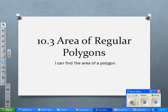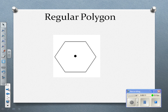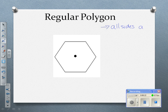We're going to keep talking about area of different polygons, and today we're going to talk about area of regular polygons. First of all, let's review real quickly. A regular polygon means that all sides and all angles are congruent.